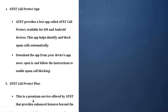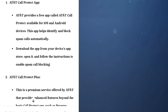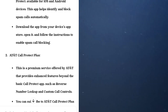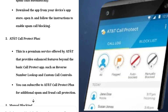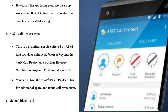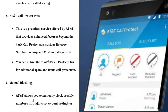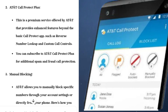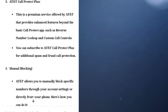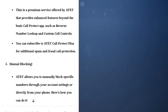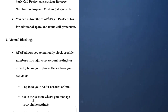How to block spam calls on AT&T. To block spam calls on AT&T, you can use several methods. Number one: the AT&T Call Protect app. AT&T provides a free app called AT&T Call Protect, available for iOS and Android devices. This app helps identify and block spam calls automatically. Download the app from your device's app store, open it, and follow the instructions to enable spam call blocking.